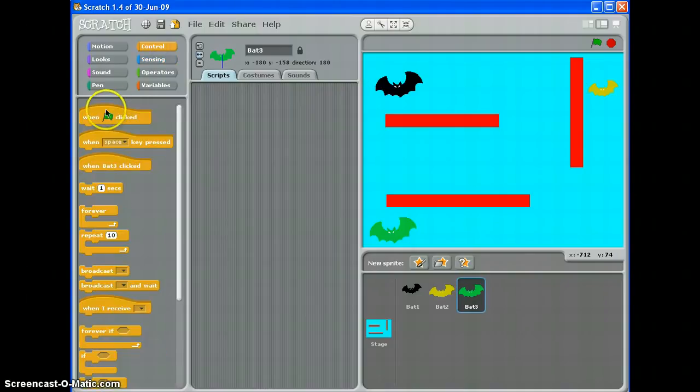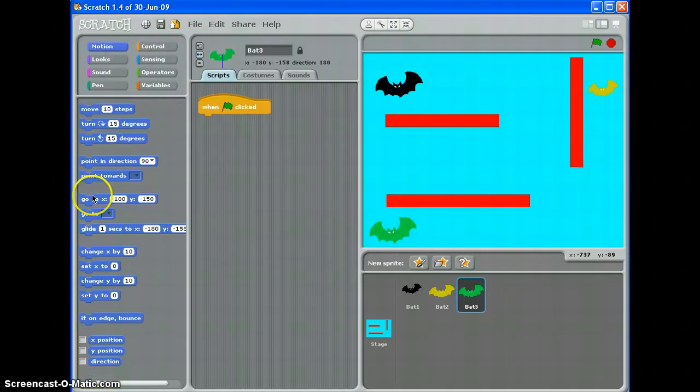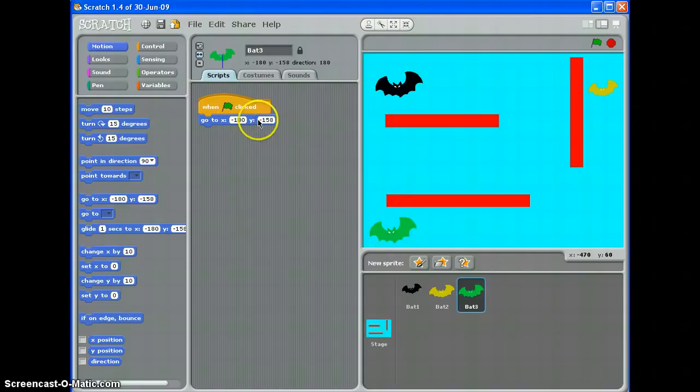So when the green flag is clicked, first of all I want to tell this bat where to start from. I want it to start there, put it there. So if I go to motion and go to it will automatically pick up the right coordinates minus 180, 158.